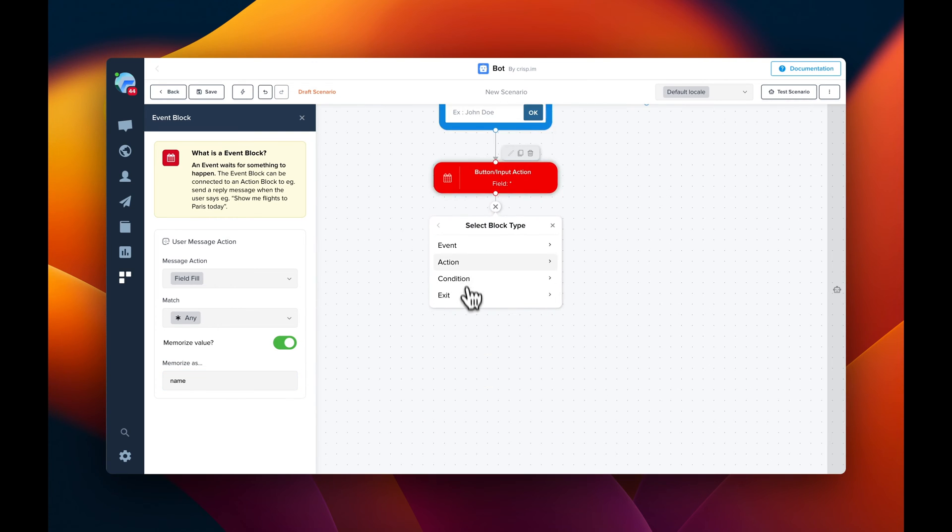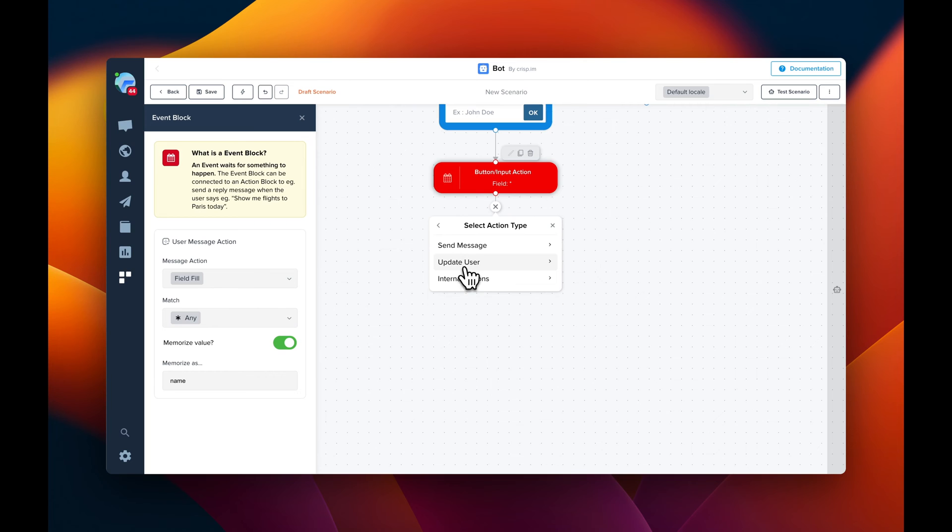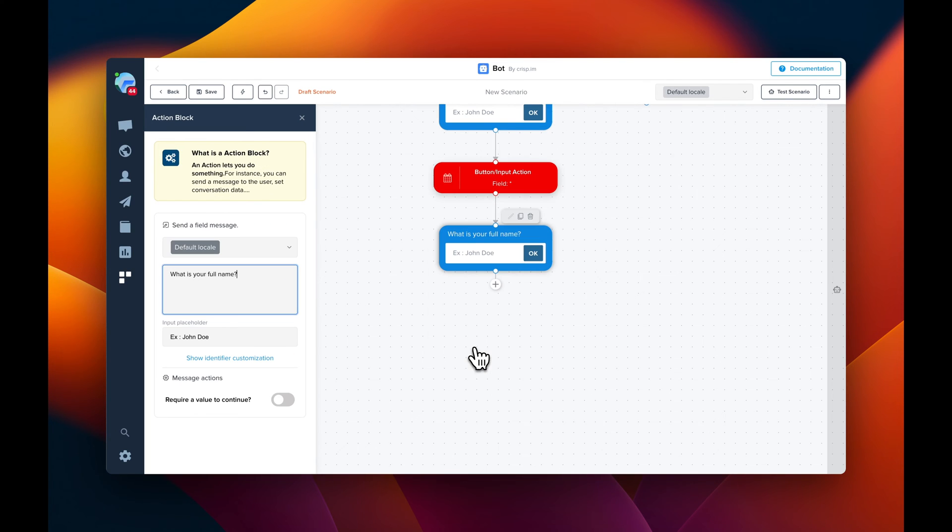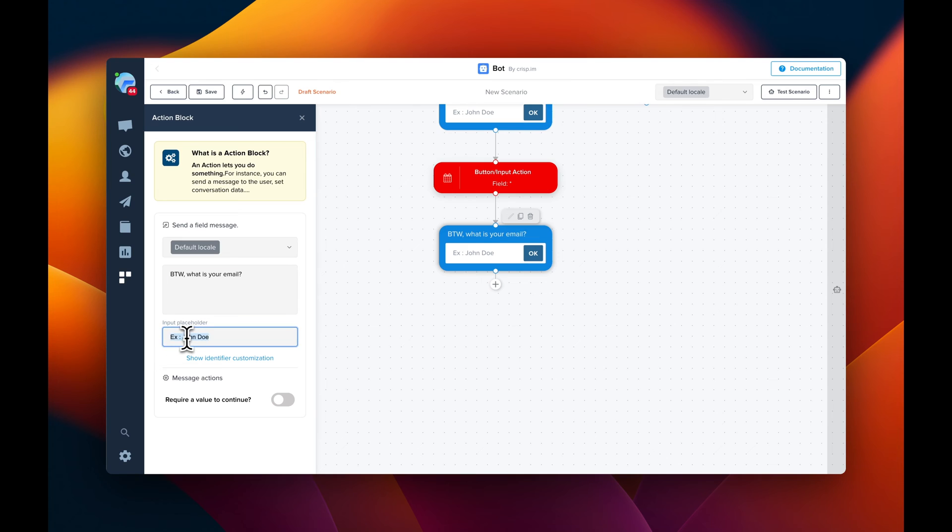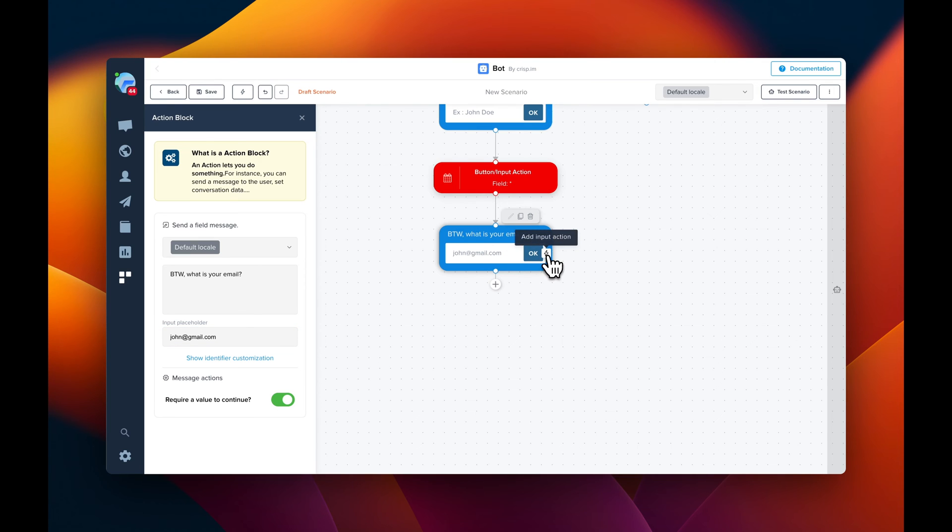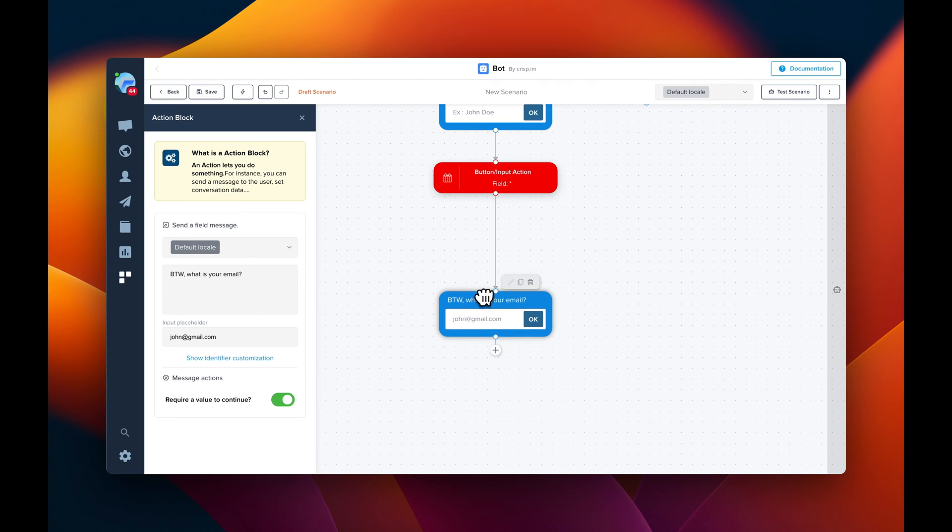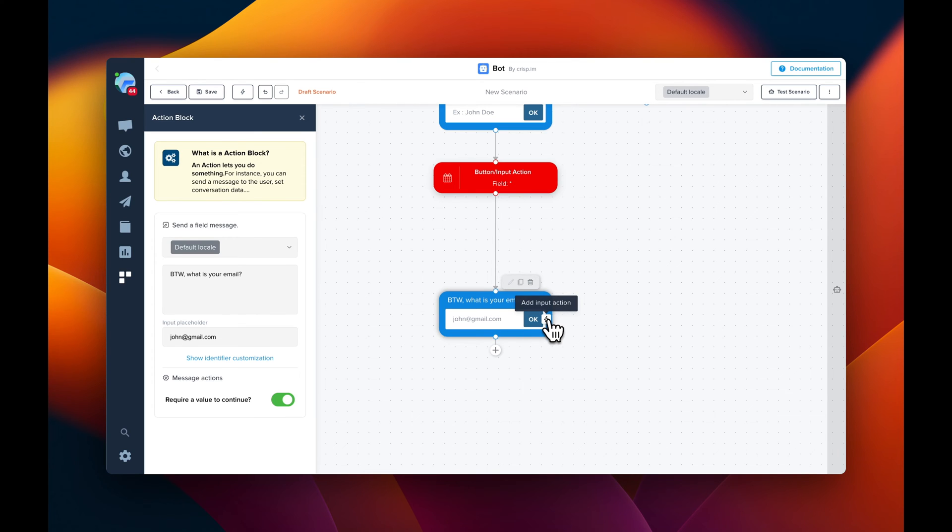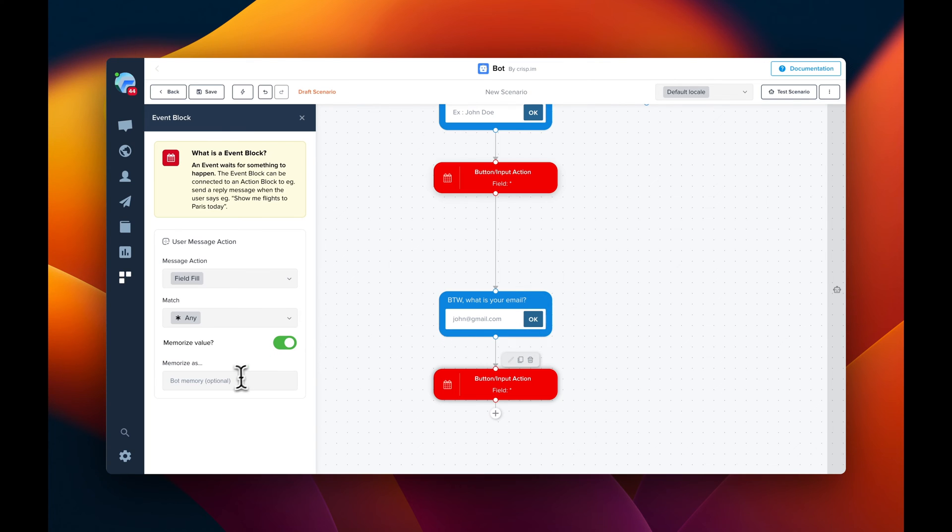Now, next step is going to be to ask the user for his email. So send message and field message. Now, you need to change this text because it was pre-configured for a name. We're going to edit the placeholder as well. And same, we're going to force the user to fill the input. Memorize the value. So for here, we're going to use an input action. And we're going to memorize the value as email.